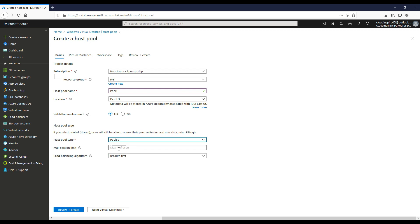For the host pool type we have two options, personal or pooled. We're going to select the type as pooled in this scenario rather than personal. This will allow multiple users to share multiple hosts that you create. We will also set the maximum session limit to two per host specified against the host pool. For the load balancing algorithm we have two options, breadth first or depth first.